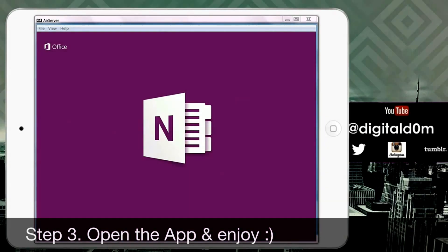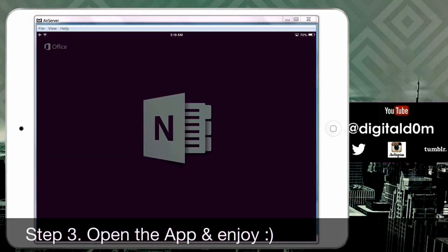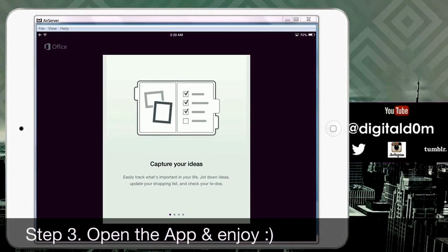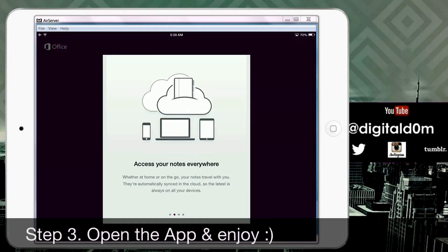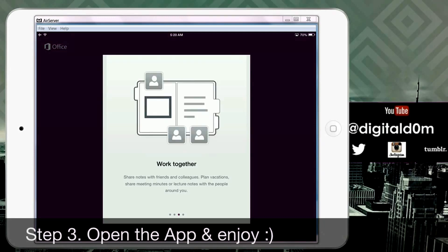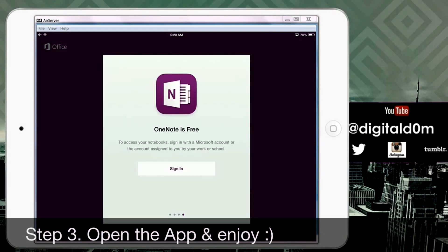Step three: open up the app and enjoy. Once you download the application, I encourage you to just open it up and start exploring. You'll get a quick tutorial on some of the benefits — you can capture your ideas, access your notes from everywhere whether you're on a mobile phone, tablet, or computer, and you can work together with other folks and send them links to a project you're working on.